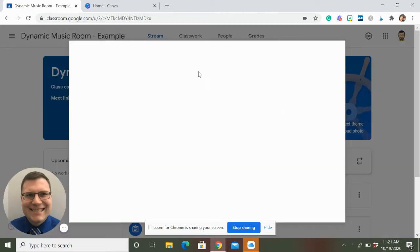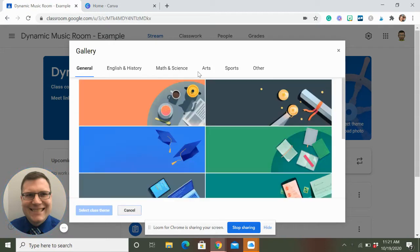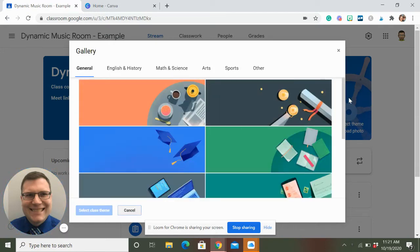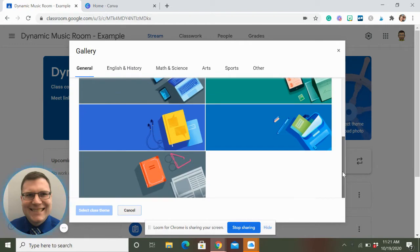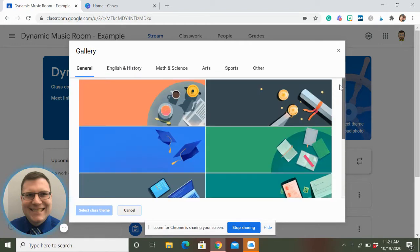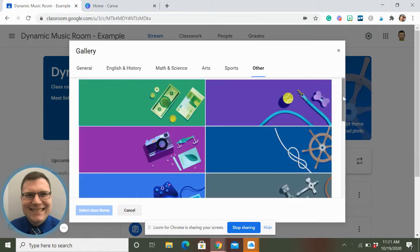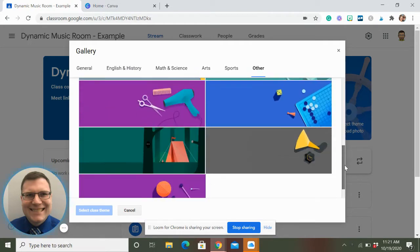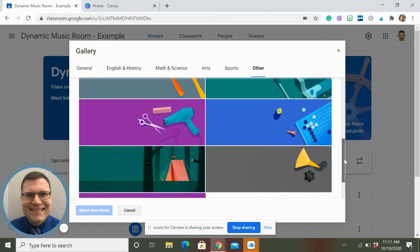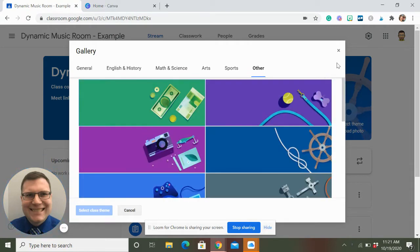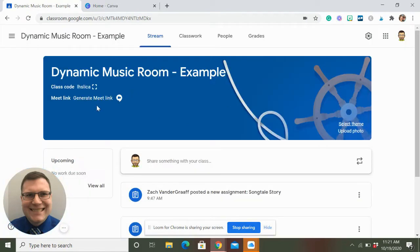So we could always go with the Google-generated themes, which are okay, they're kind of fine. There's only a few music ones, though. But when you have 30 classes, you're going to run out of these pretty quickly. So here's how you make your own.